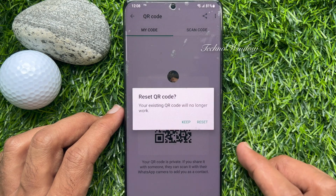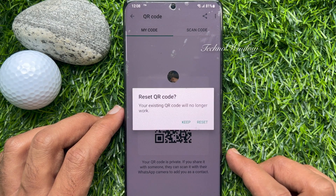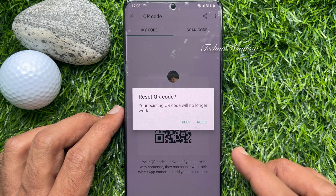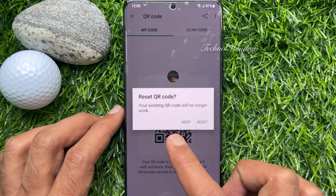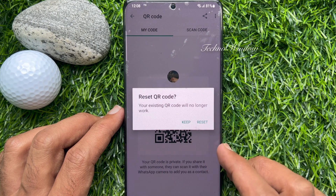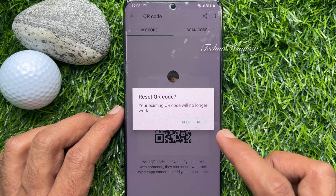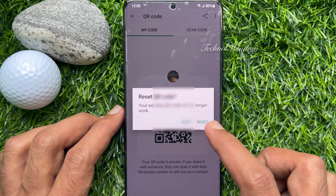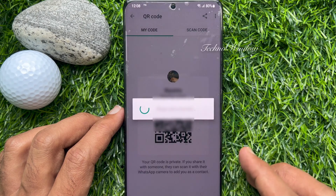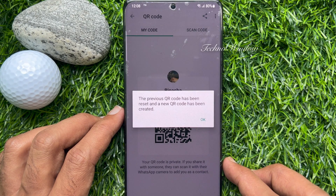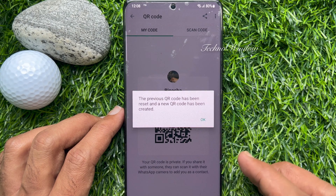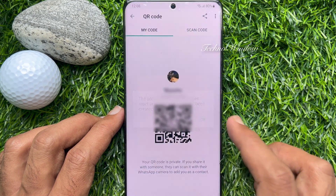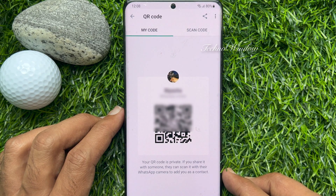Then tap Reset QR Code. A dialog will ask: are you sure you want to reset QR code? Your existing QR code will no longer work. For confirmation, tap Reset. The previous QR code has been reset and a new QR code has been created. Tap OK.